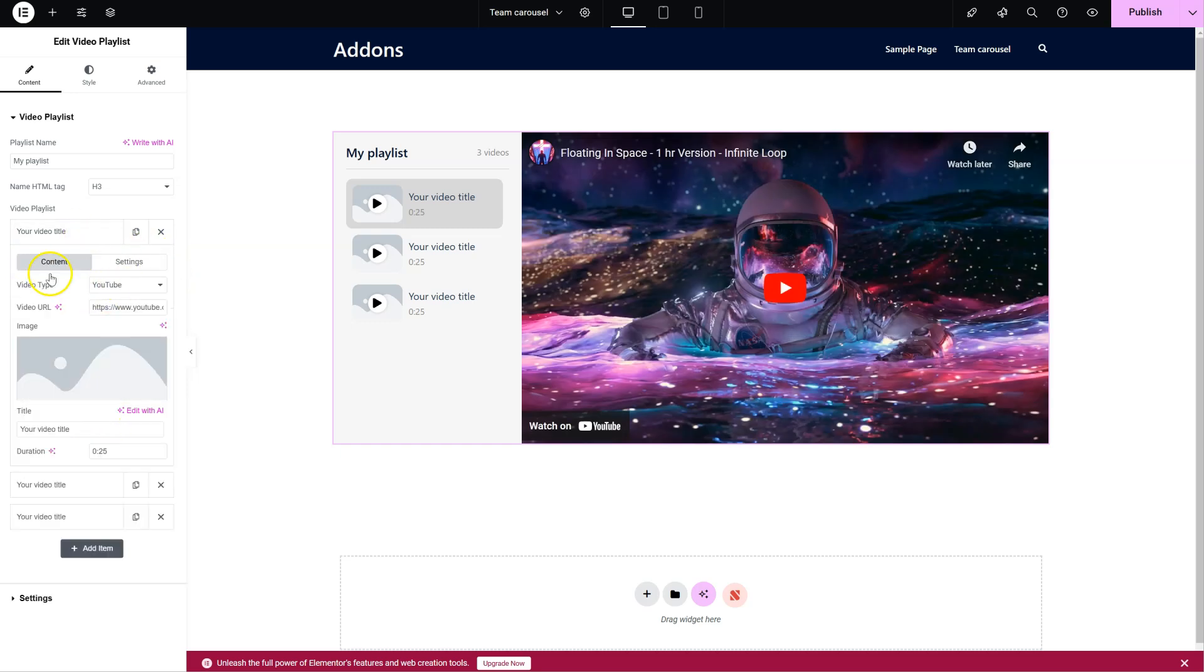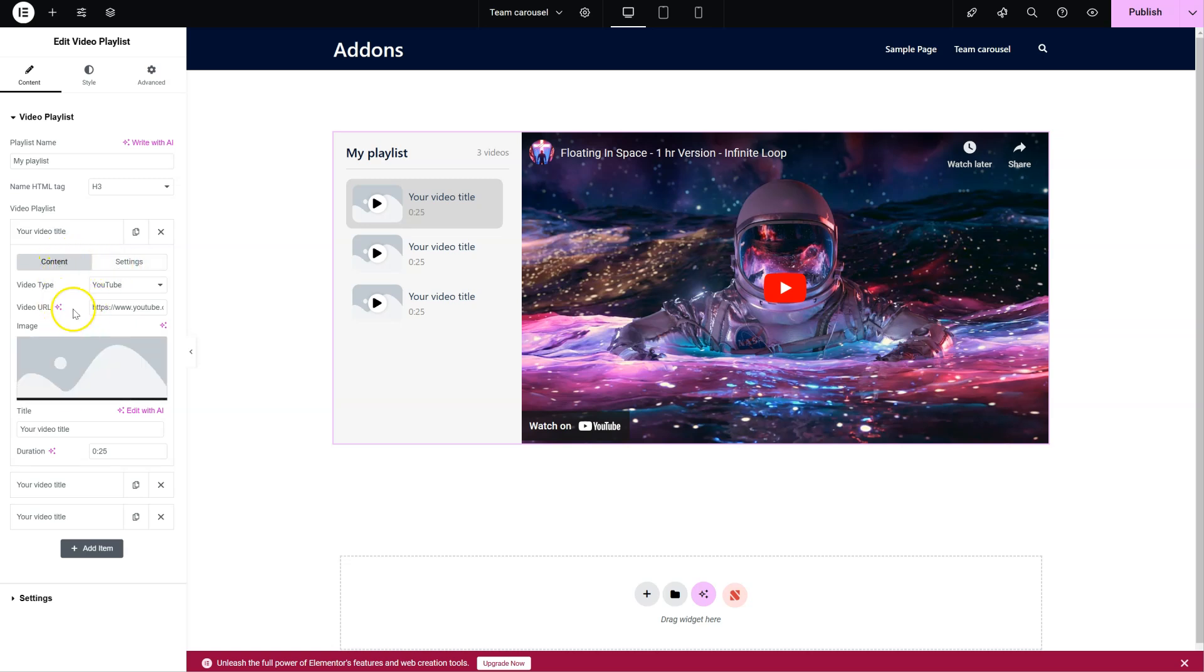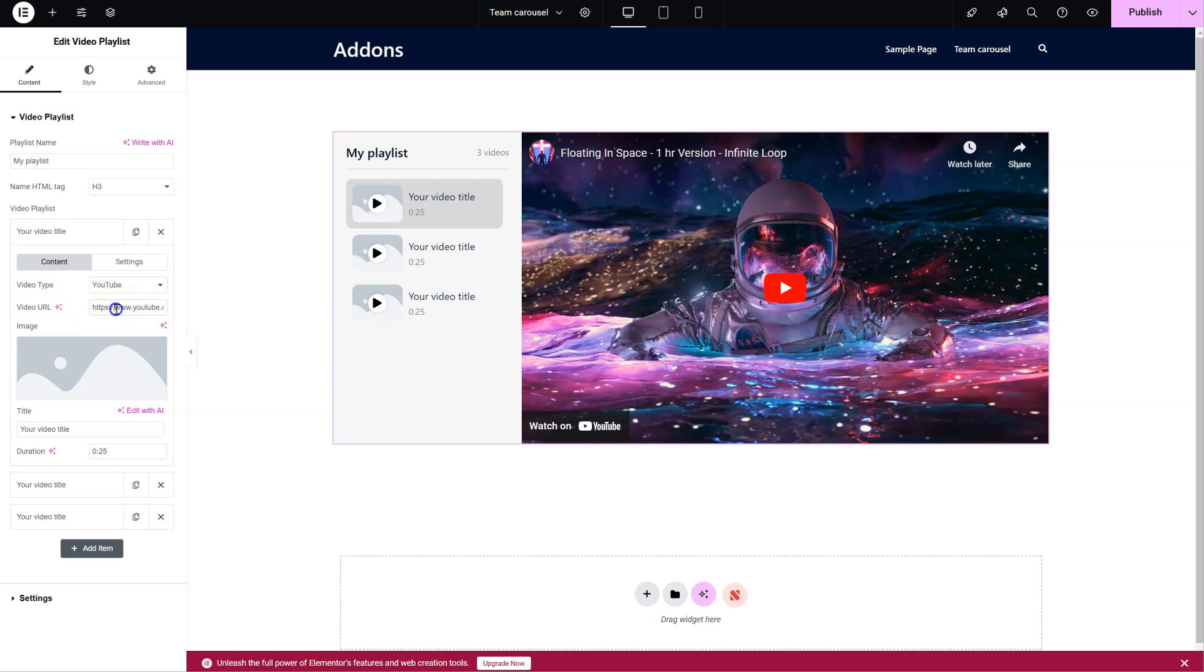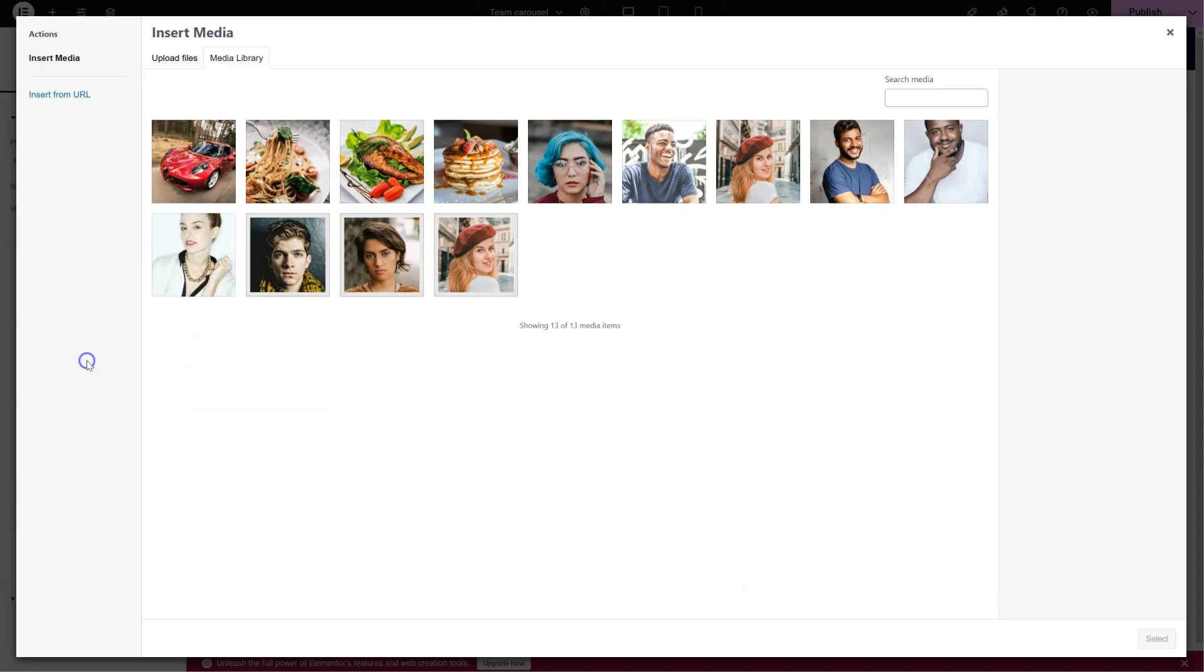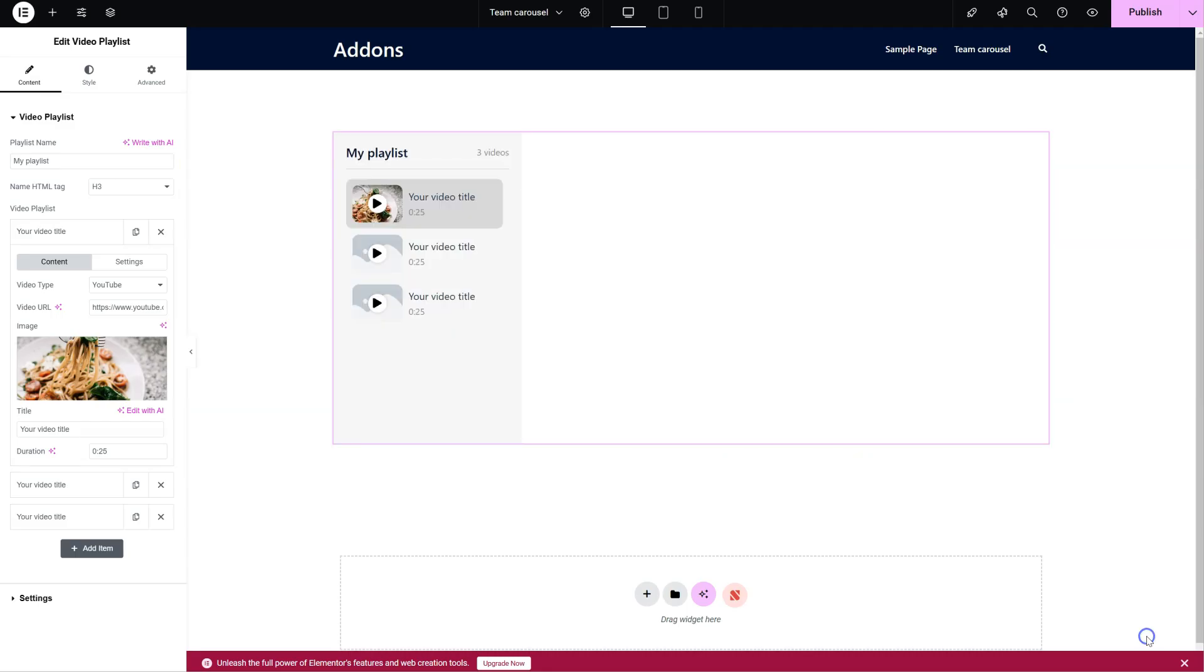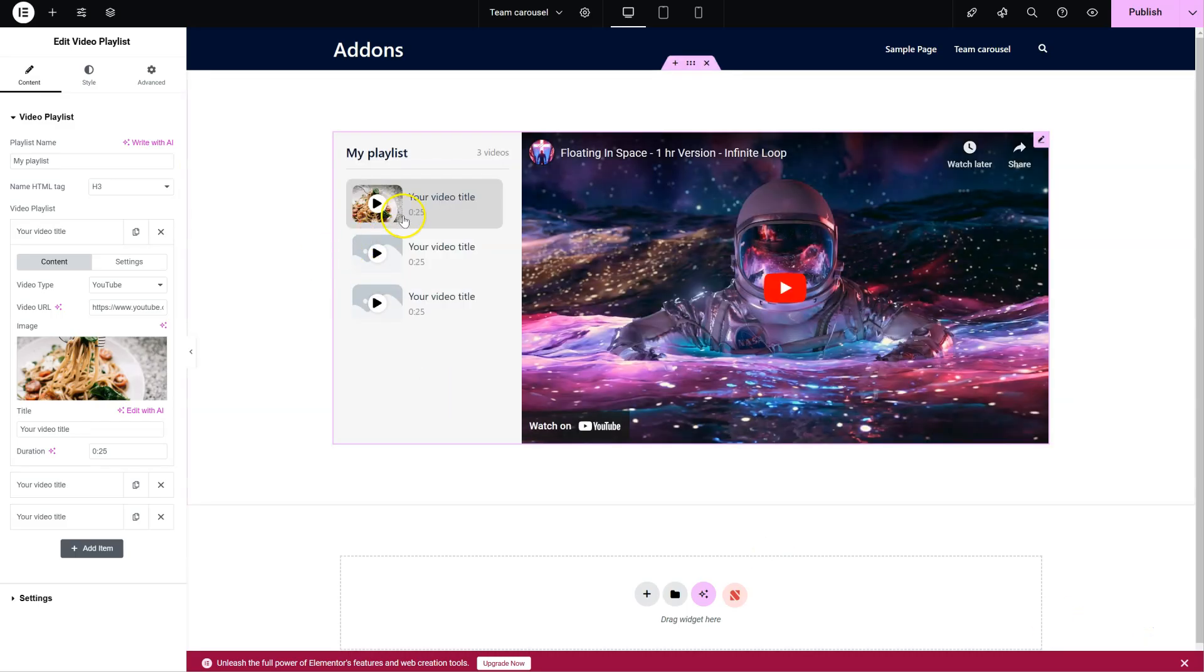You can see our options are separated into tabs. First of all, we have the Content tab. Video Type: YouTube, Vimeo or Self Hosted. You place your URL here for the video. You select an image. Here's our image here.